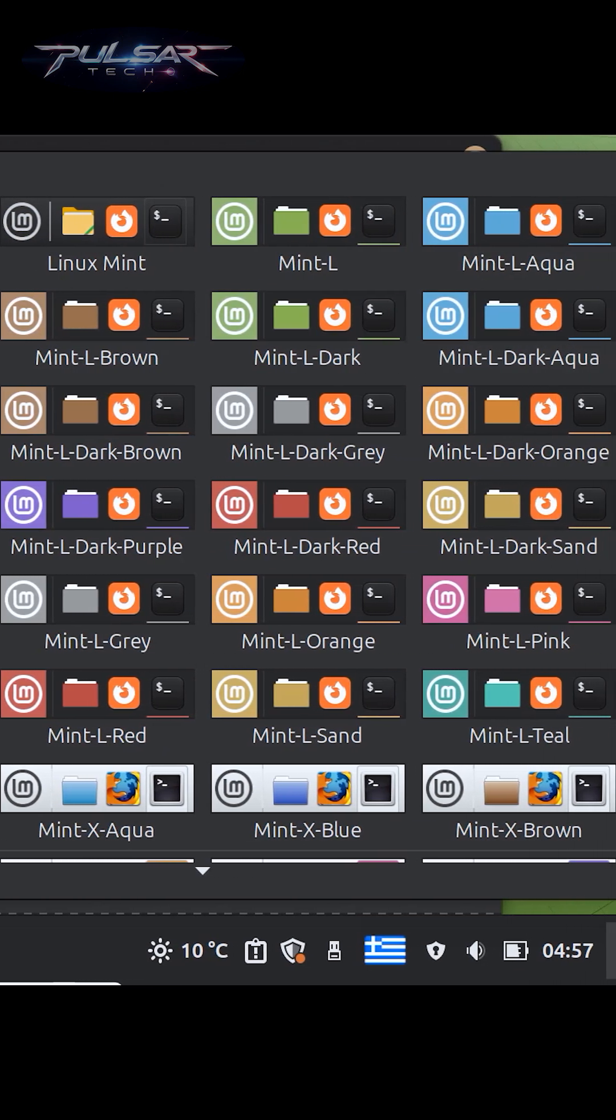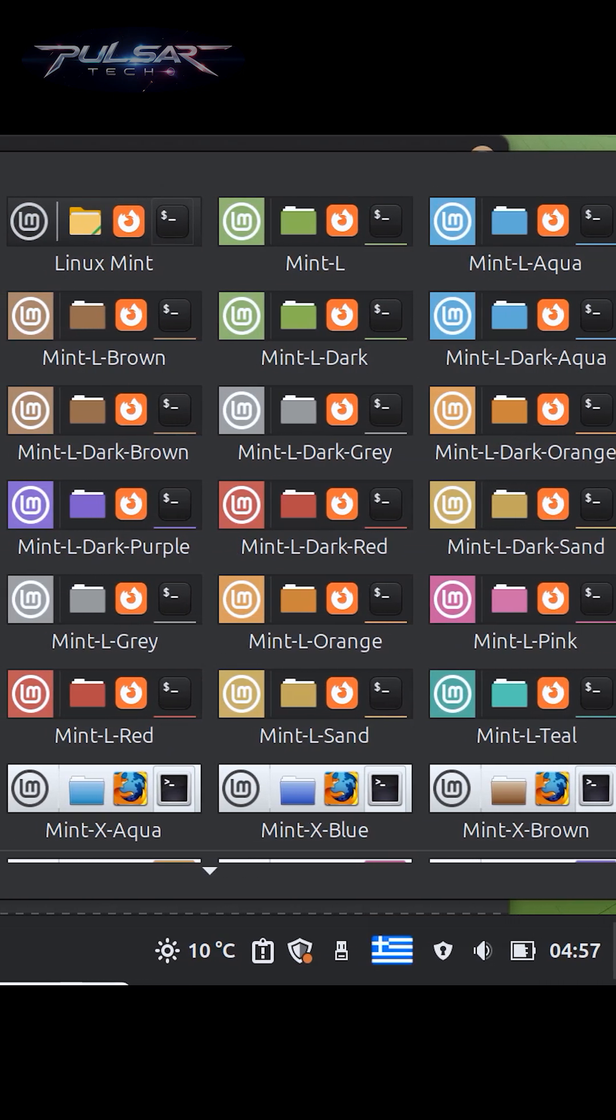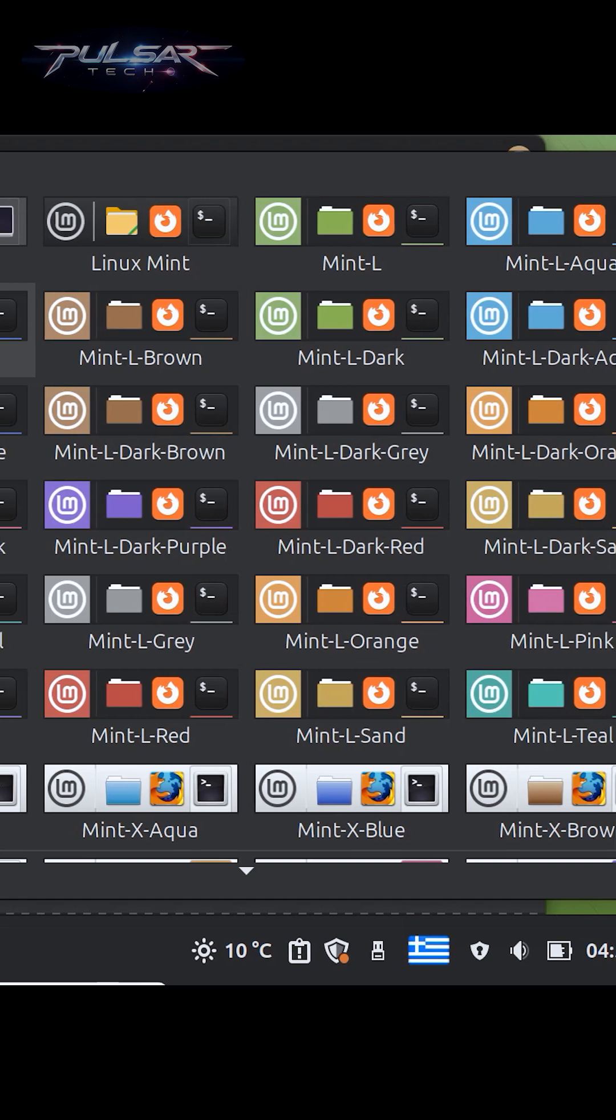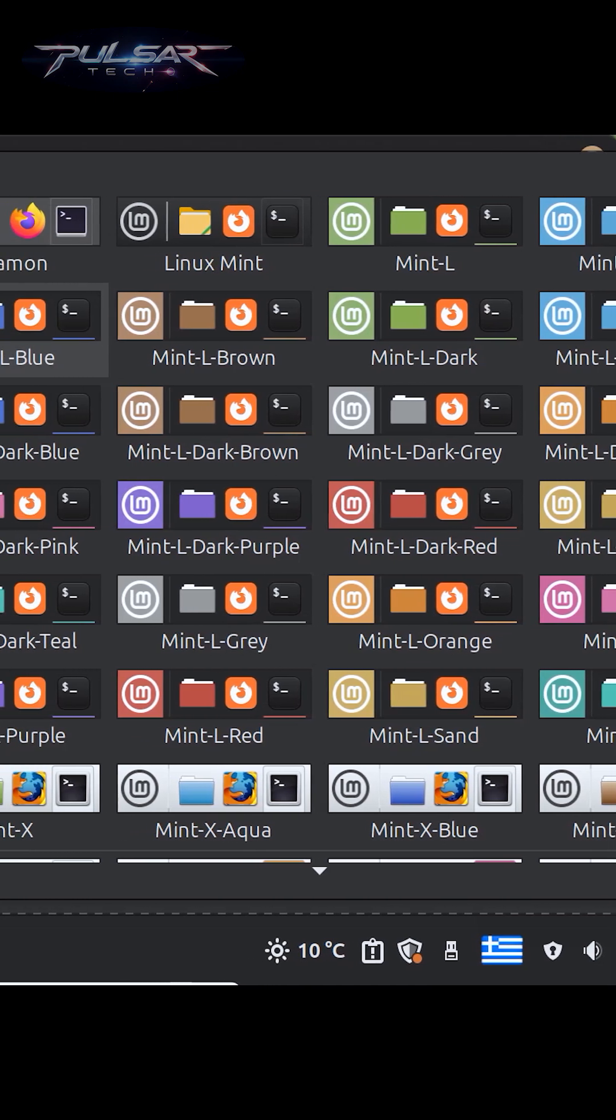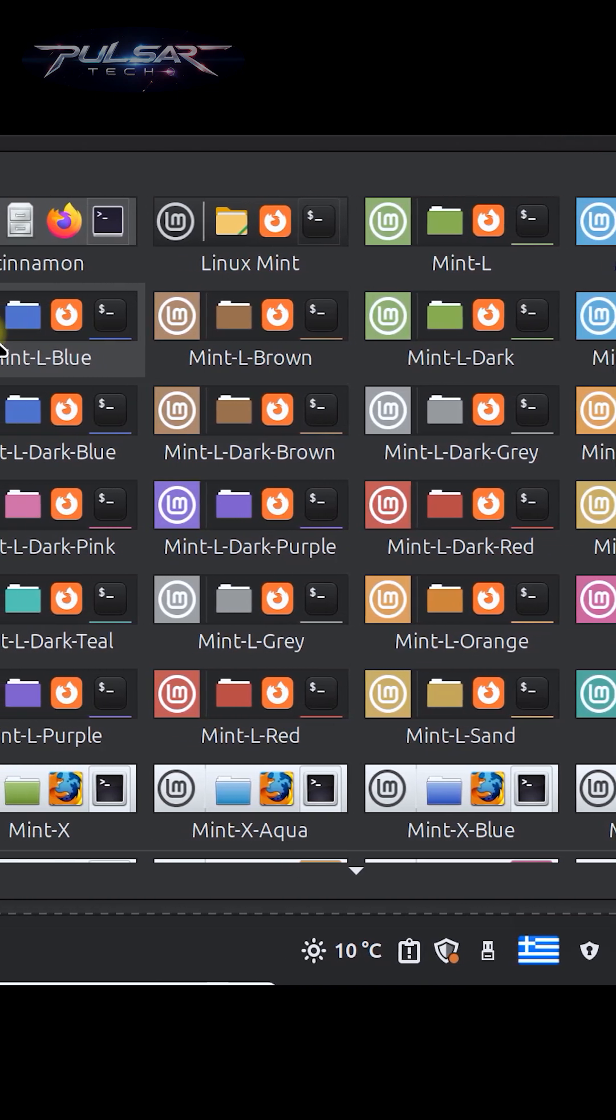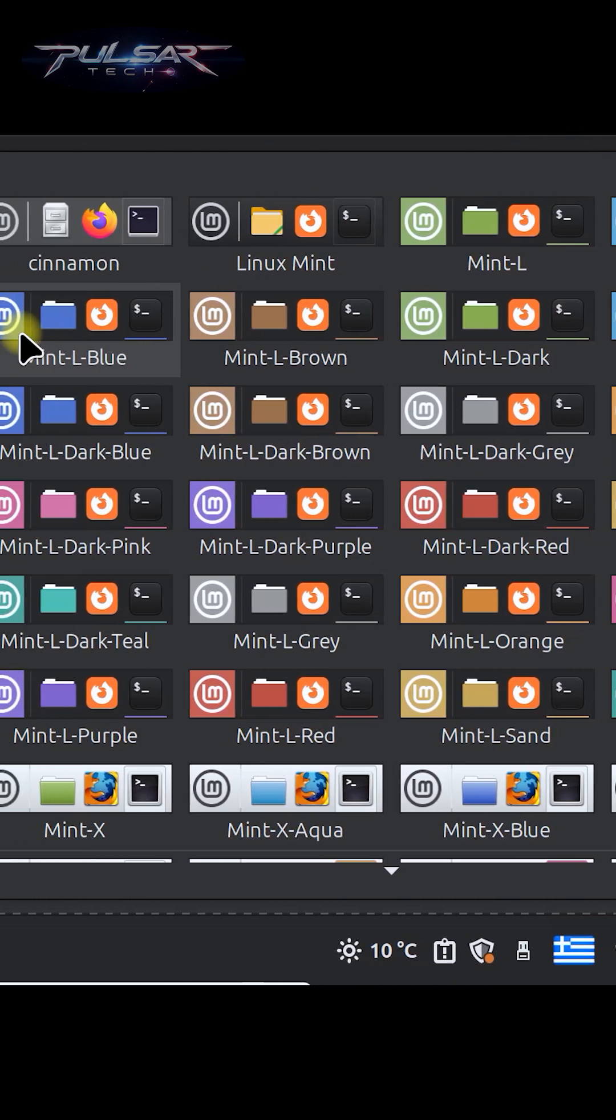Switch to a theme you like and your panel will update automatically. This is a quick way to give your desktop a fresh look.